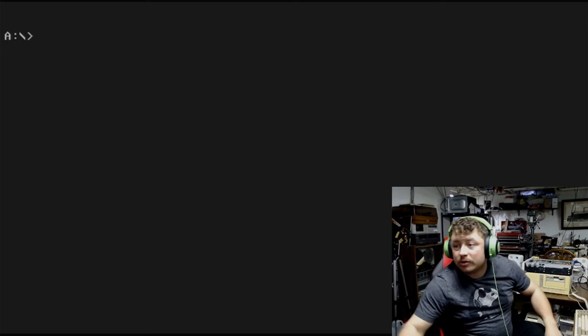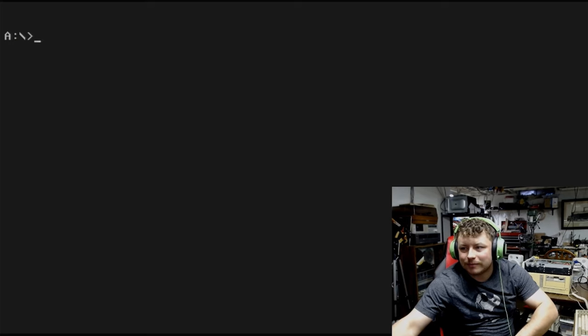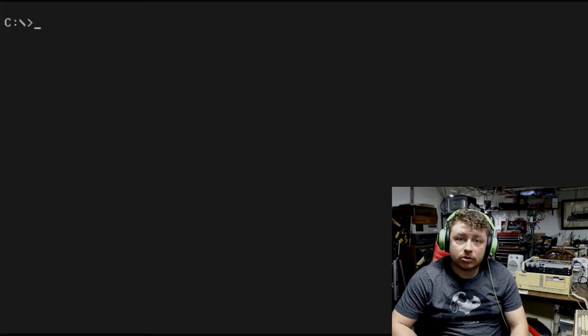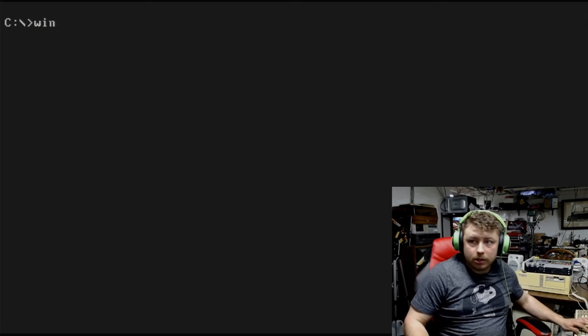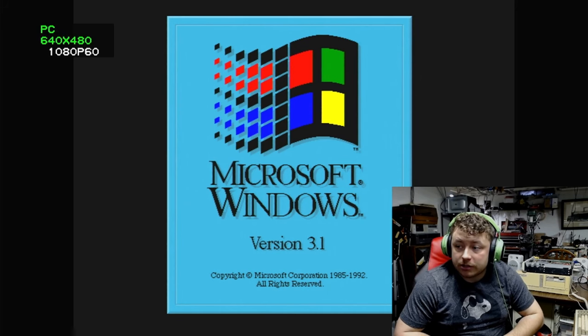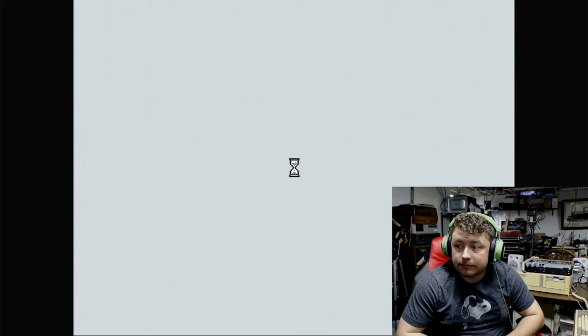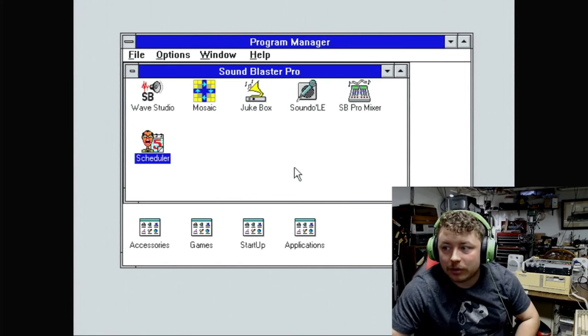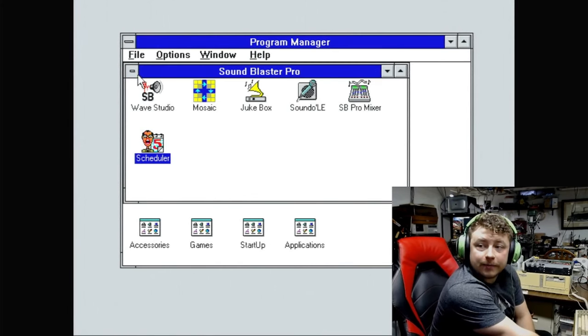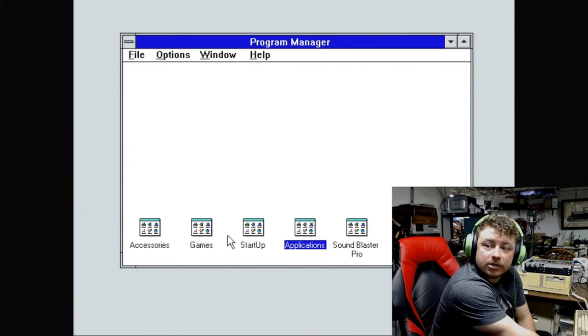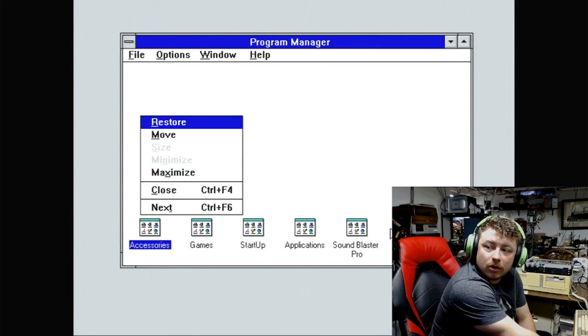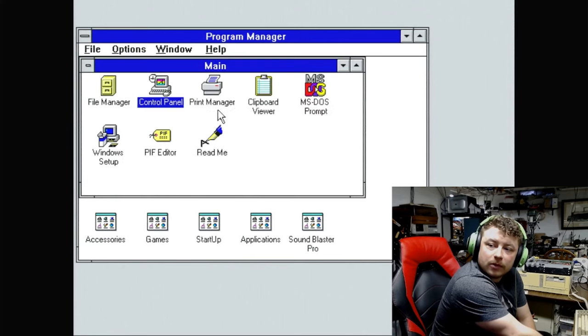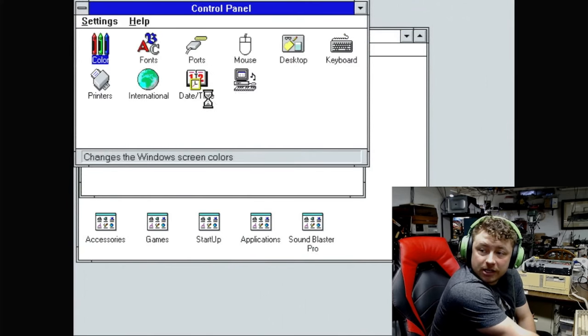And we will reboot this machine and get into Windows, make sure everything's working. System is rebooted. Let's load into Windows, and make sure that the sound card driver is installed correctly, and edit our program group. Hey! There we go. And it did add the program group. Awesome.